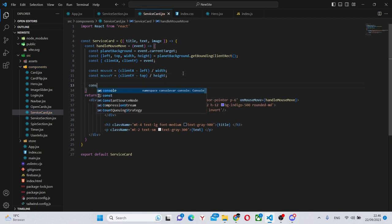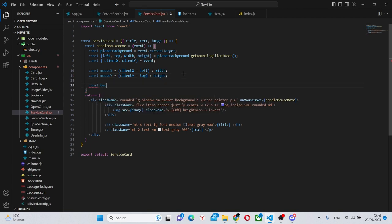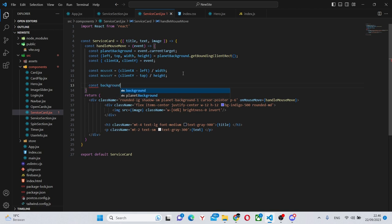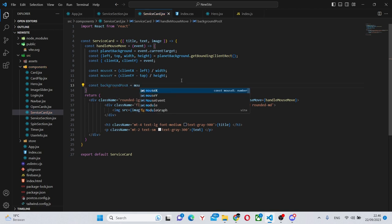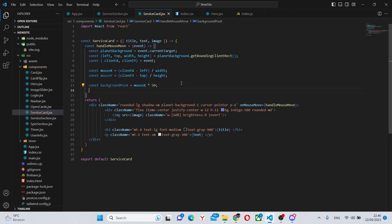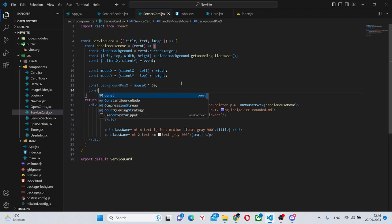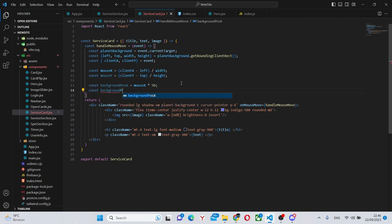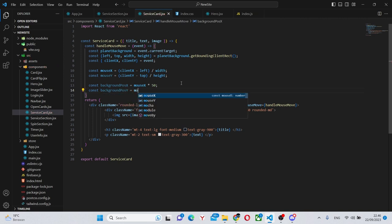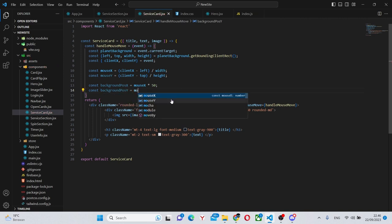Also we can say const background position x equals mouse x times 50 and const background position y equals mouse y times 50.